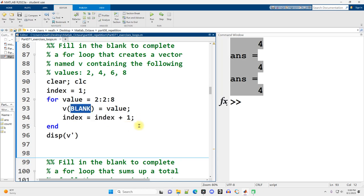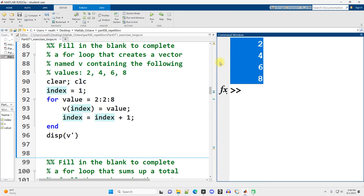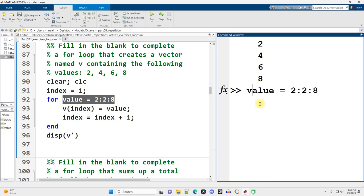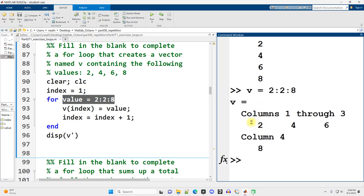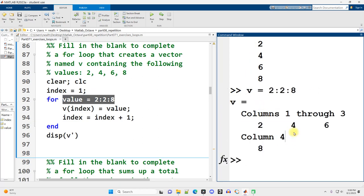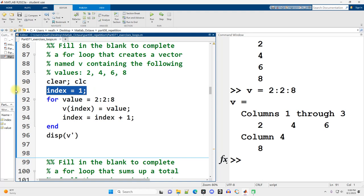So the solution here is index. And if I run it, there it is, 2, 4, 6, 8. Obviously, there are vastly easier ways to do this. In fact, just v equals that is a better way to get those numbers into the vector. However, understanding this is useful, especially for while loops where we might need to use an index such as this.